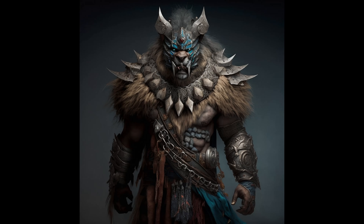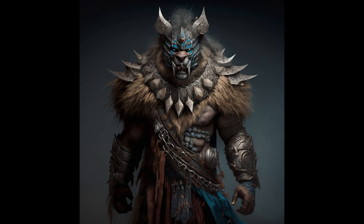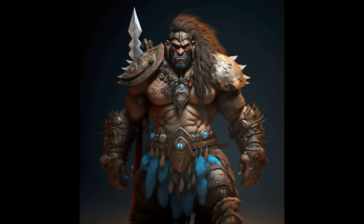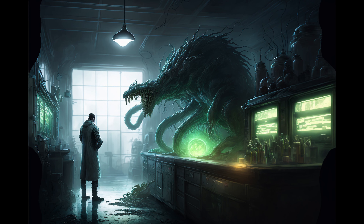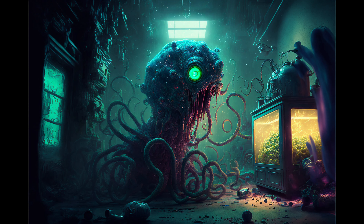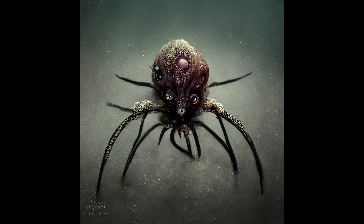I am completely blown away by MidJourney. I have no idea how it's even possible to create this stuff just by typing in some words - it's absolutely insane. Since Christmas I've been completely obsessed with this program, kind of like Gollum in his cave, slowly turning into madness. I tried the program maybe a year ago when it first was announced.